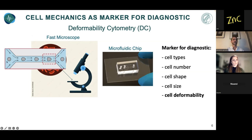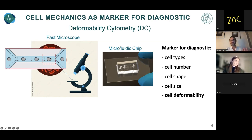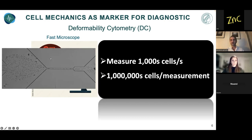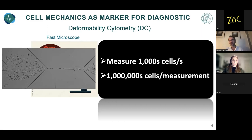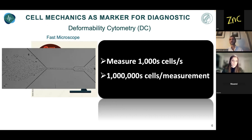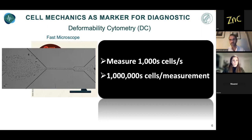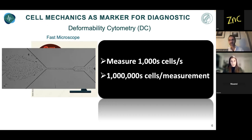By looking at how much the cells are deformed, we can measure their deformability. You can see our device operating in real time. What we can do is not only deform a cell in a small channel comparable to cell size, but measure a thousand cells per second — ultimately measuring millions of cells in a single measurement. This is truly striking and represents a completely new technology.